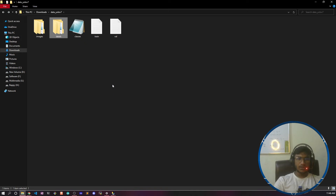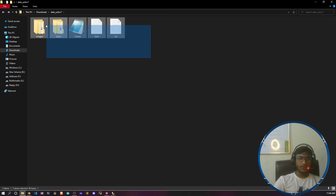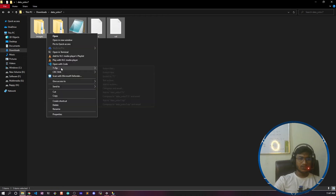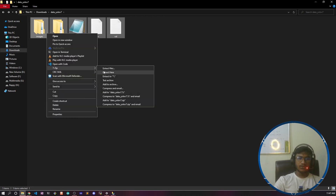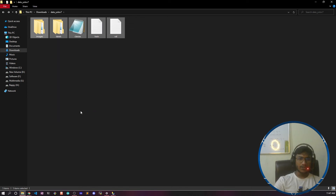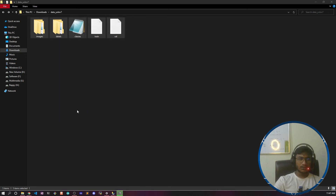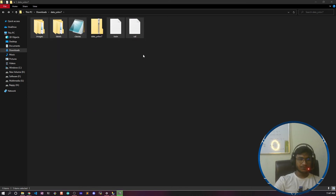Now you need to make a zip of everything. Select all the files and zip them — I'm using 7-Zip, but you can use any zip tool. I'll do the zip operation and create the zip file. Now it has been zipped.